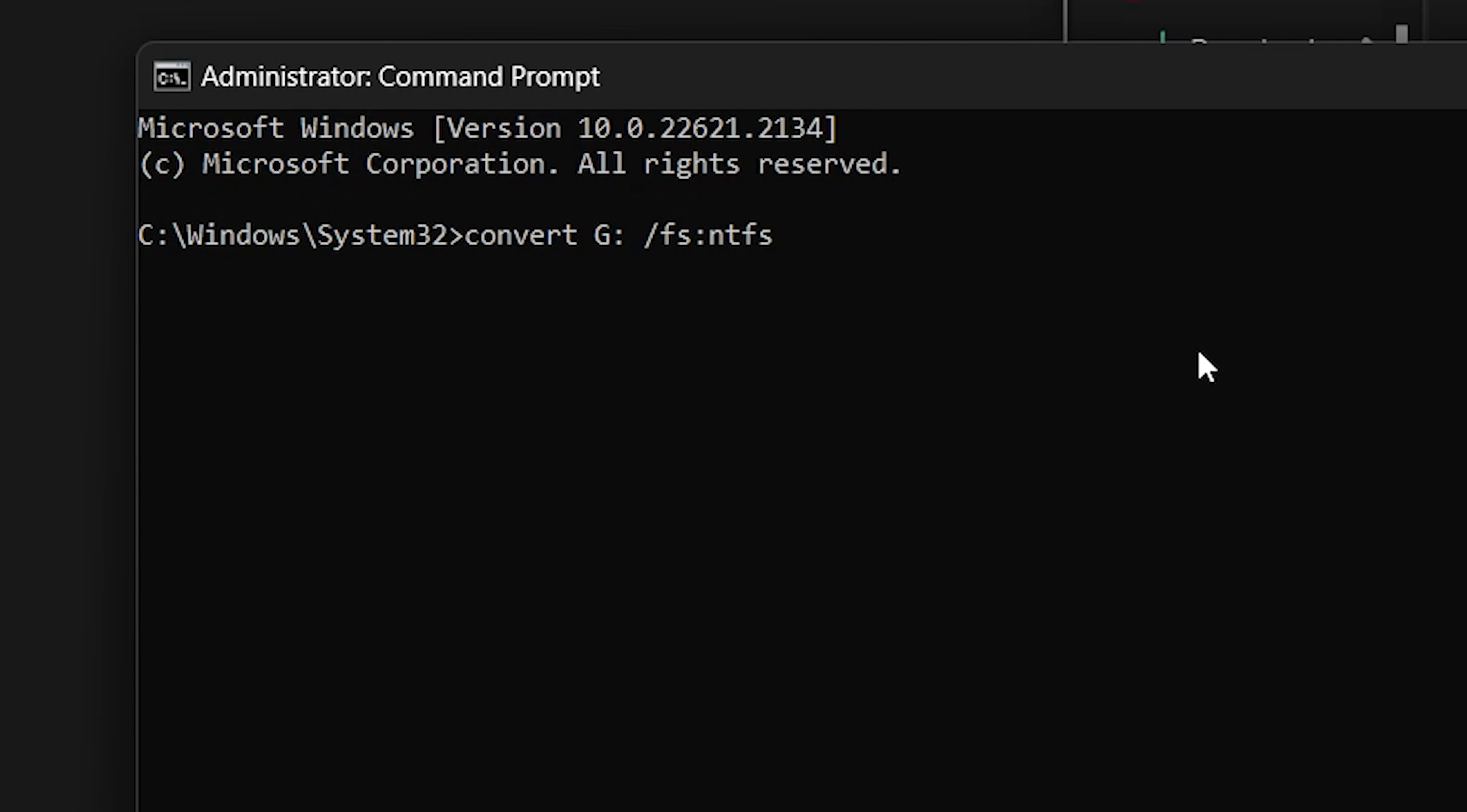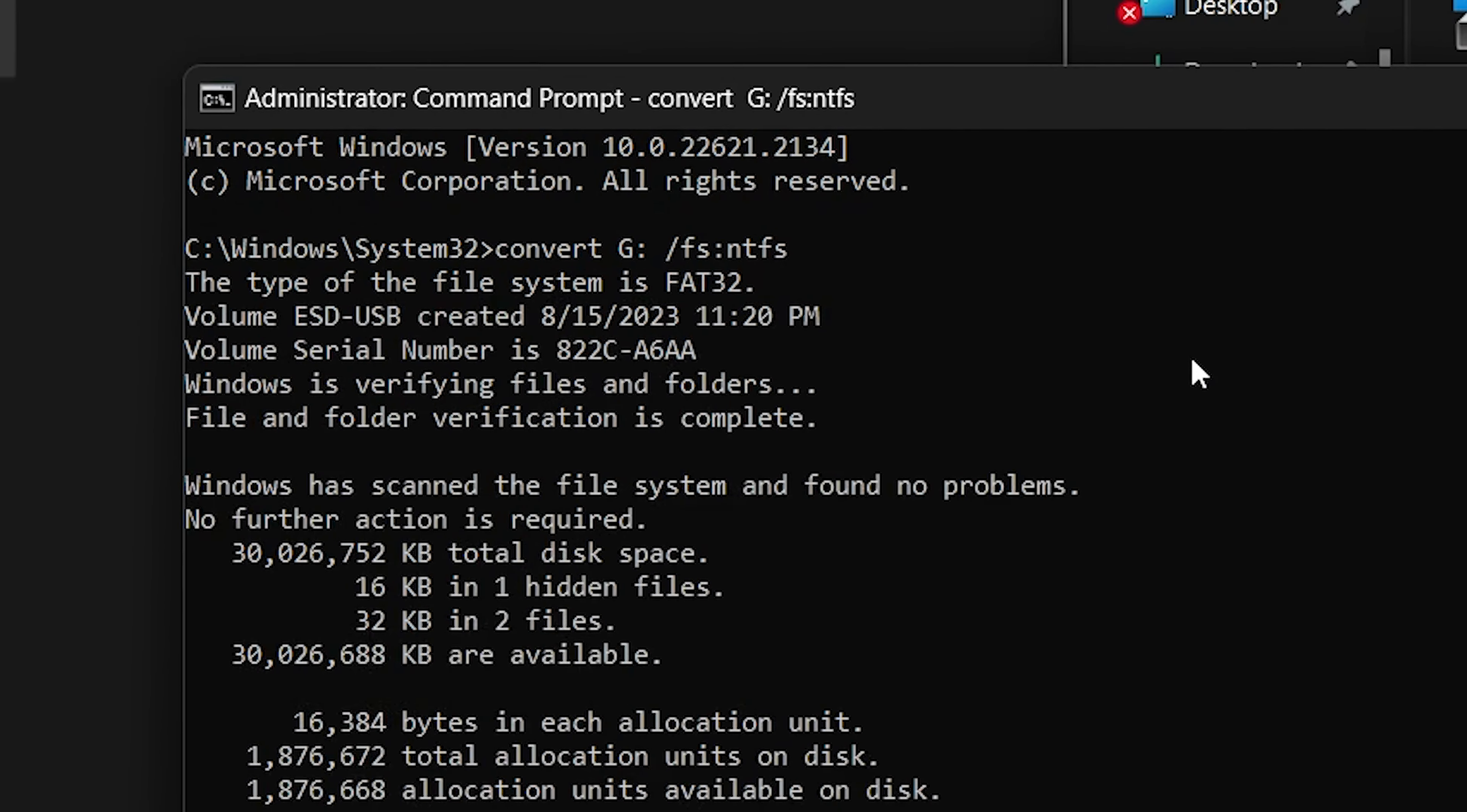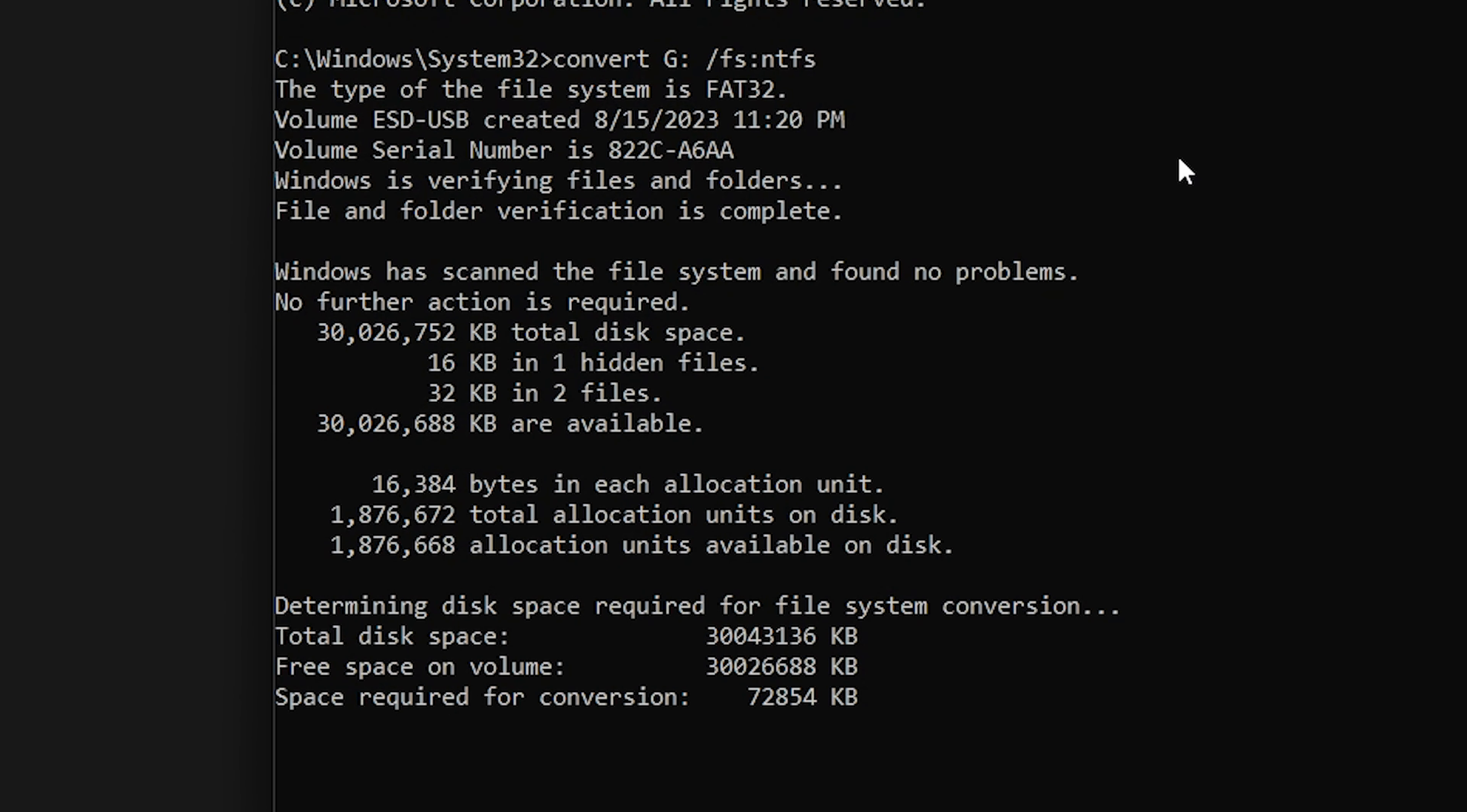Now wait for a few seconds to allow the conversion process to finish. Once you see that the process has been completed, you can safely exit from command prompt.